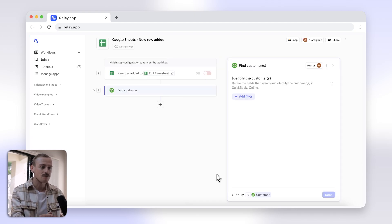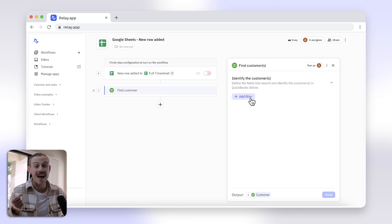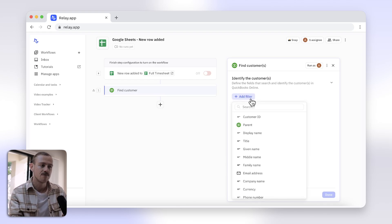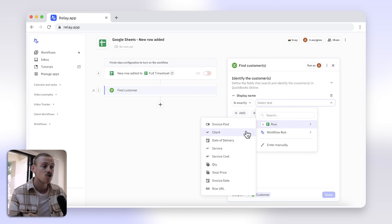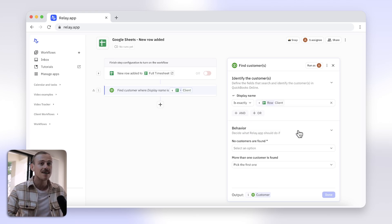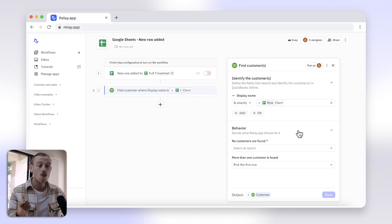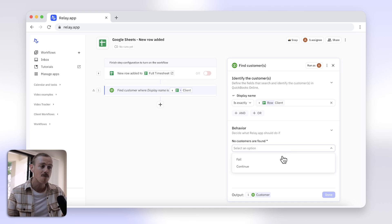Select Find Customer. You'll need to define what searches and identifies your customer. I'll select the display name, which is set in QuickBooks. The display name should match or be exactly the same as my client name in my Google Sheet. But what if your customer cannot be found? You'll want to set the step's behavior to tell Relay.app what to do in this instance. You can fail the run — making it stop here — or continue. But maybe they're a new customer that you haven't created in QuickBooks yet. Relay.app will help by creating a new customer for you.